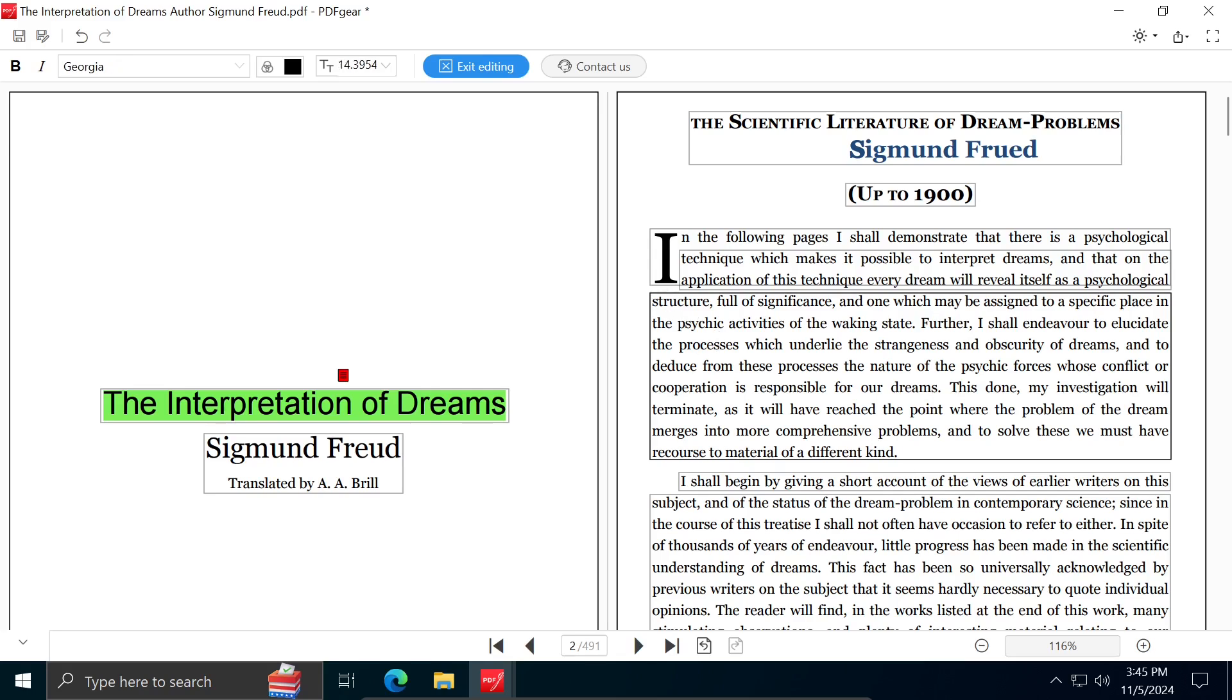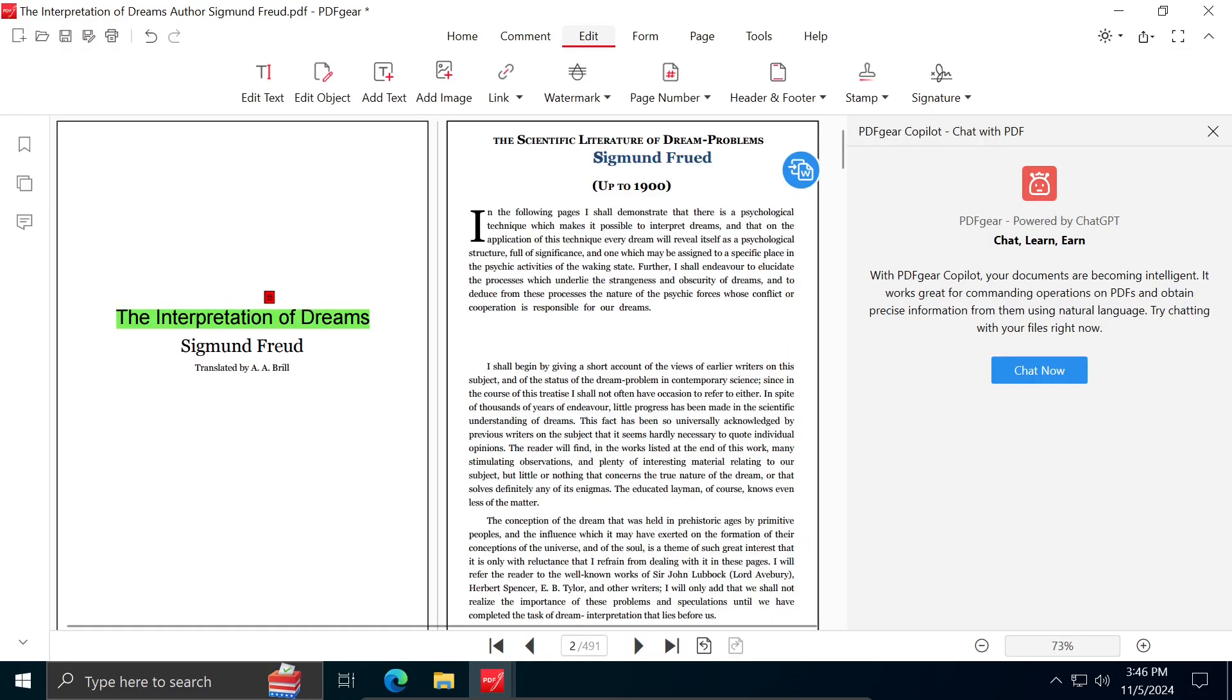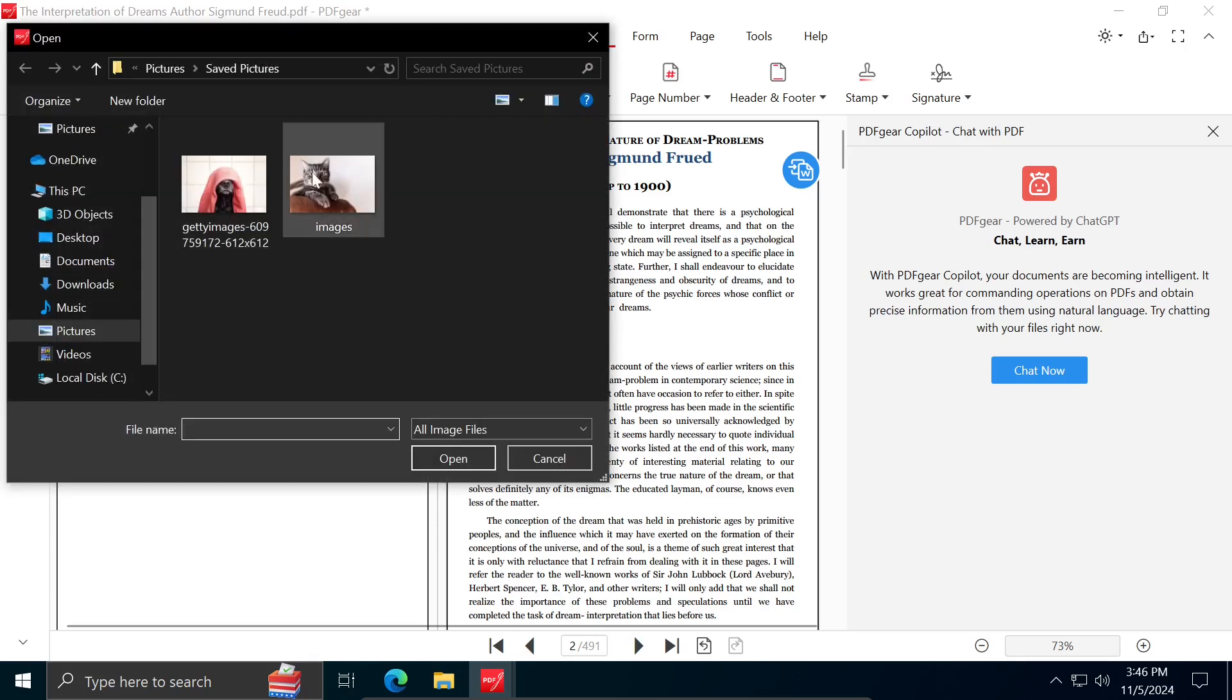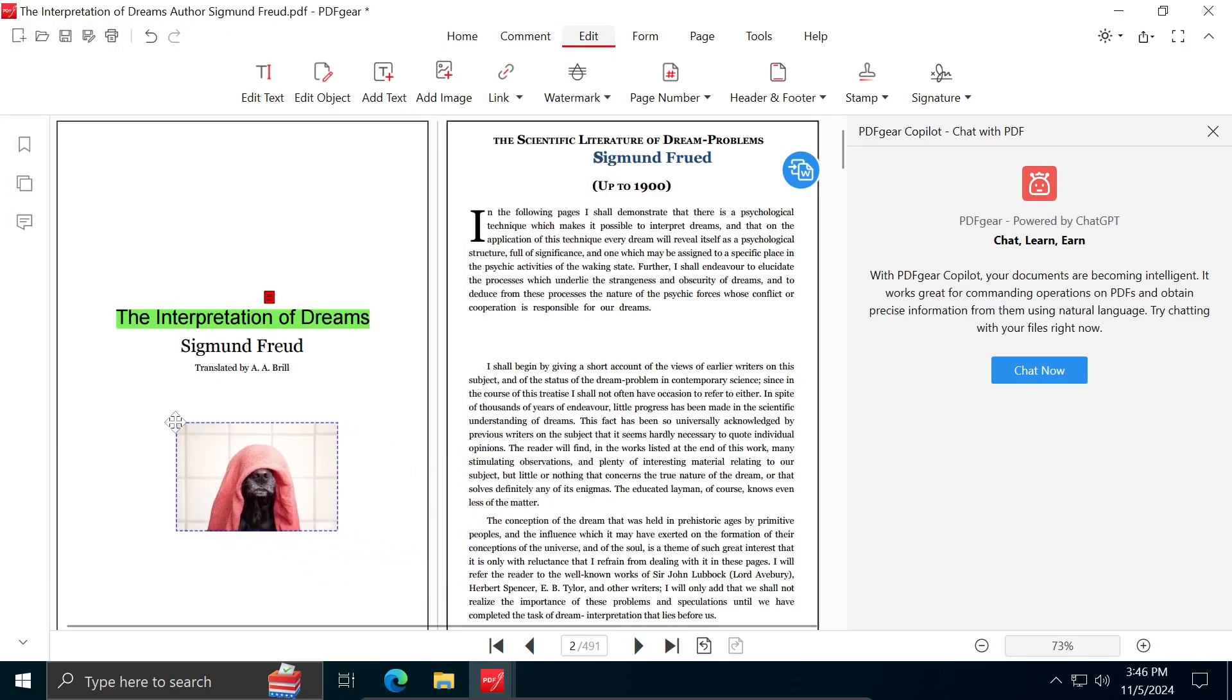Along with editing text, you have the option to add an image. Simply click on Add image and choose the image you would like to include.